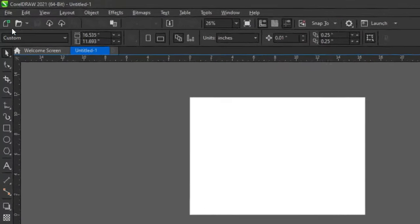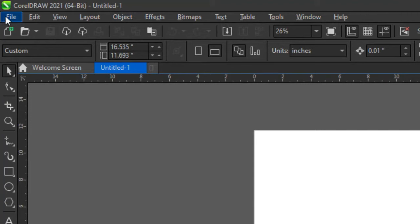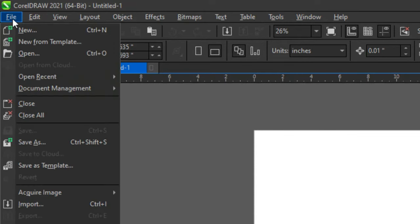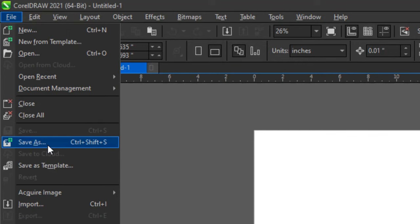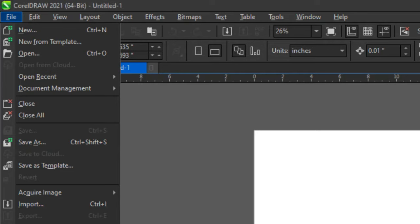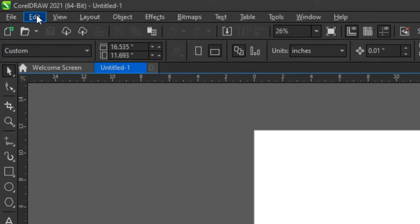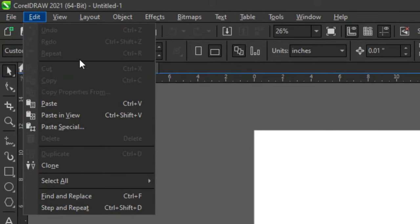The very first bar is the menu bar, where you have File, Edit, View, Layout, Objects, Effects, Bitmaps, Text, Table, Tools, Windows, and Help. Under File you see New, New from Template, Open, Open Recent, and so on — this is where you save, export, import, and manage document properties. Under Edit you see Undo and Redo.